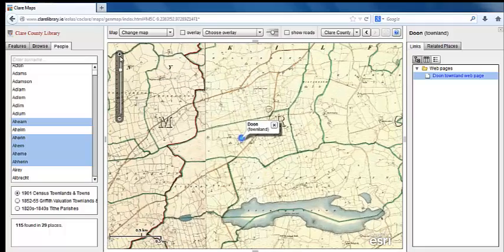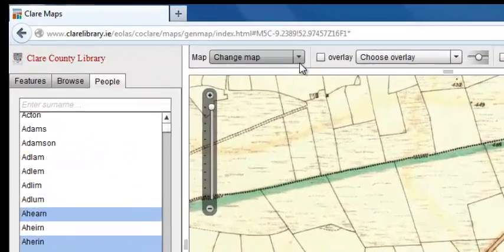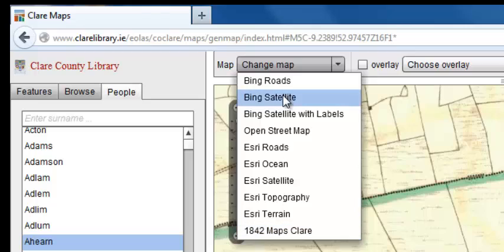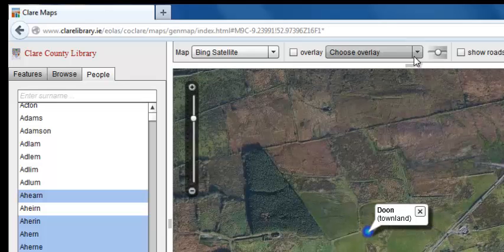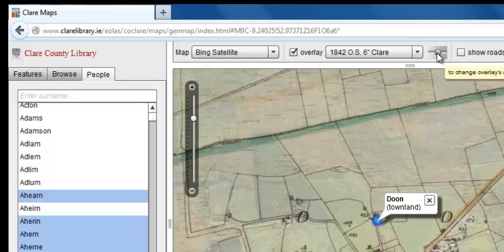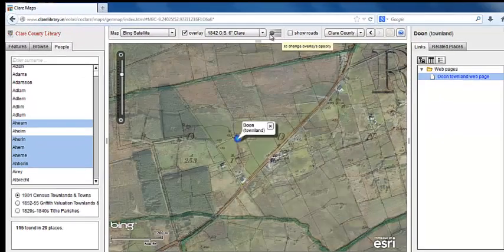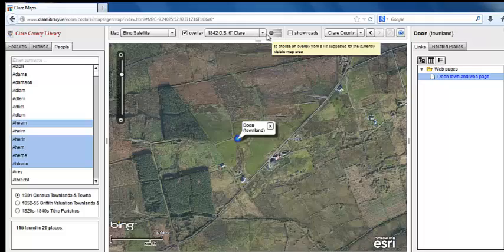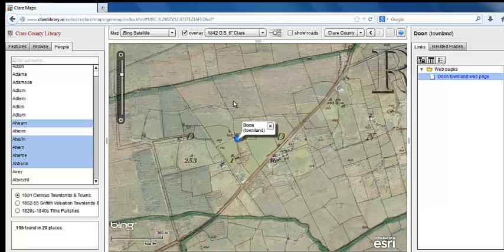Zoom in until the 6-inch map appears. Now we're going to change the maps by adding an overlay. First, we'll change the main map — select Bing satellite view. Then select the 1842 Ordnance Survey 6-inch overlay. You can toggle between the two views. To reset the map to show the entire county, click on the Clare County button.